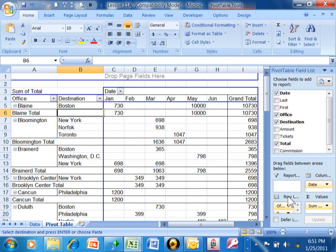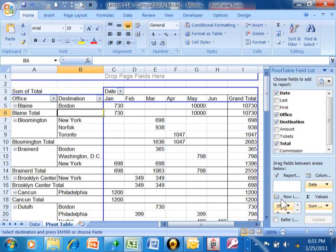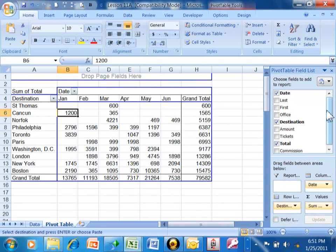So each of these different levels, either the row labels, the column labels, the report, or the values can have multiple levels of information. Now I can have more than two, I can have as many as I wanted to there. So let's pick up office and drag it back to the field list. Let's try another one.